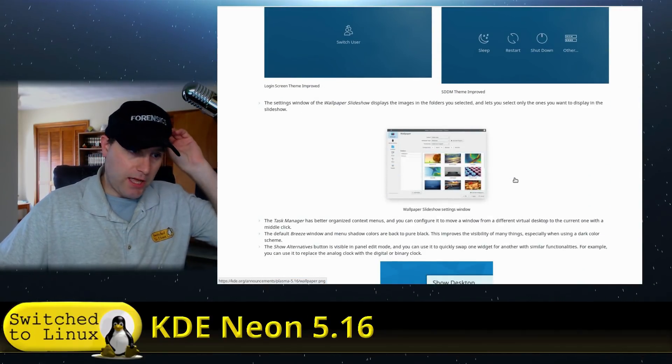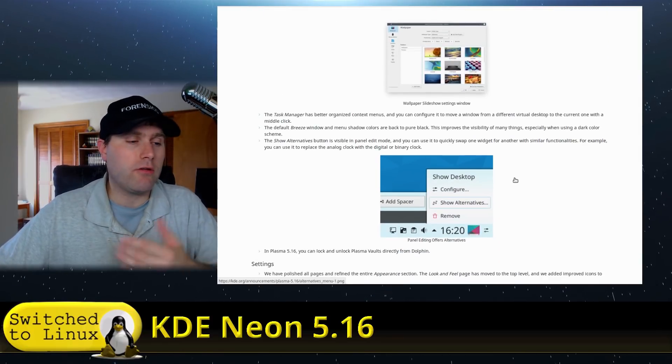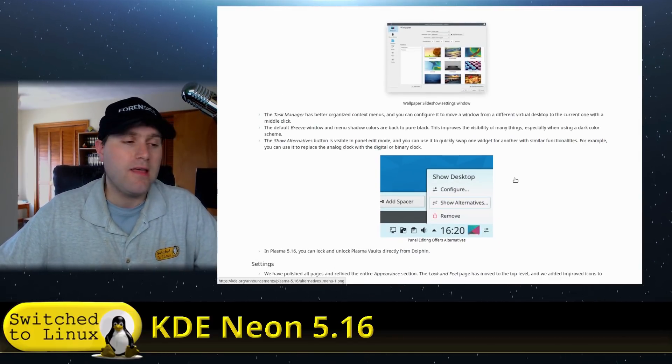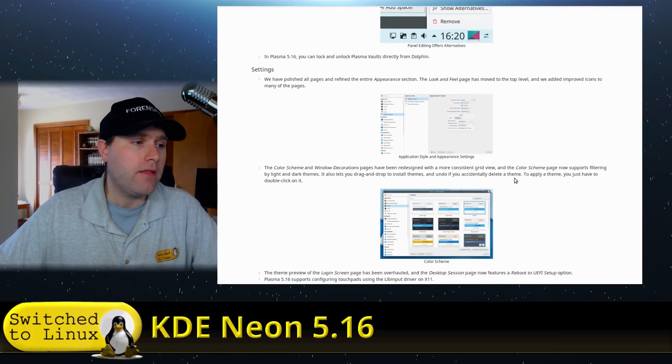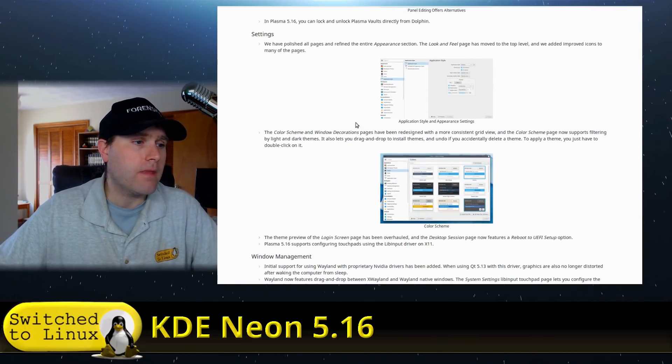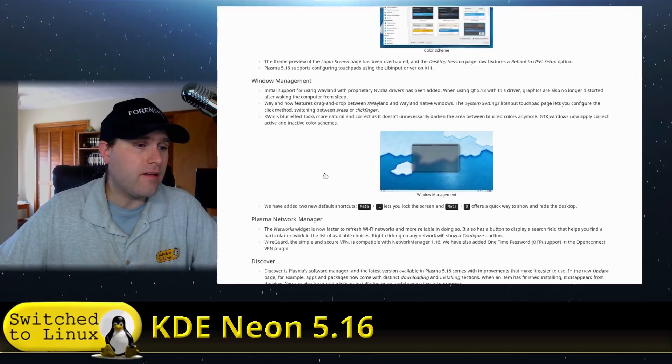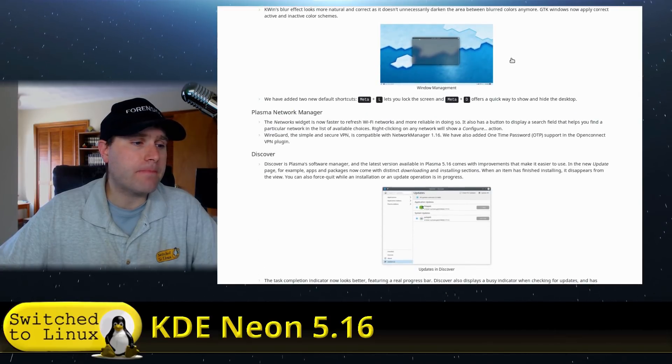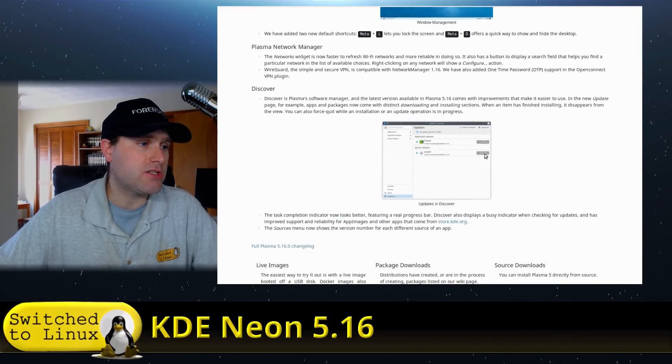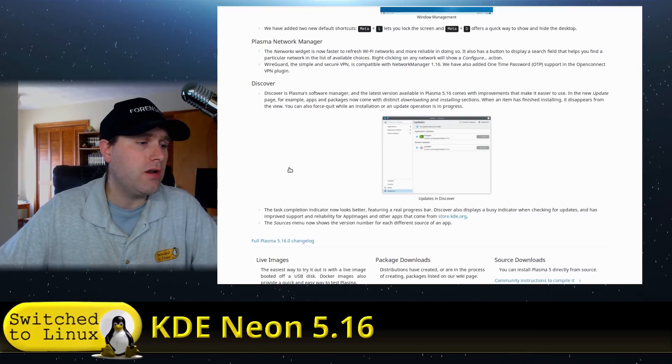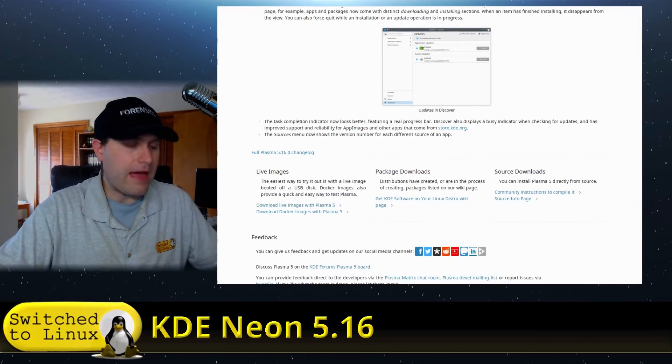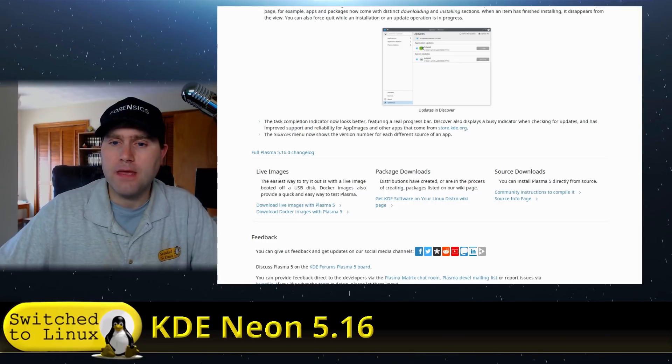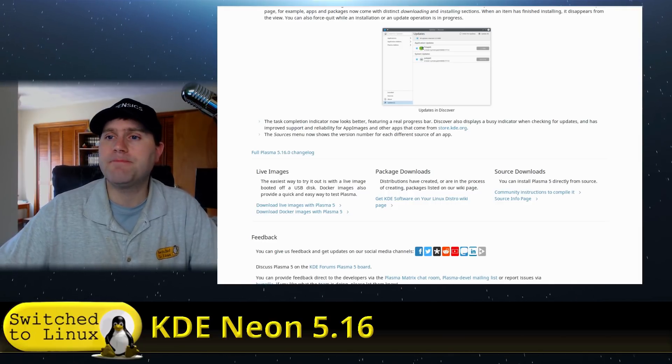A few other options, mostly this distribution or this version rather is adding a lot of polish to the system. That's according to what they're saying here. And so with that, there's actually some changes to the network manager, some changes to discover. So with that, let's go ahead and check this guy out.